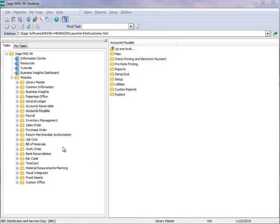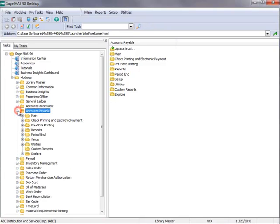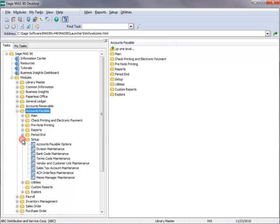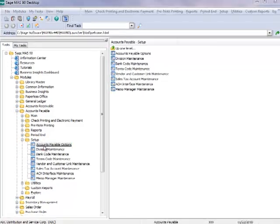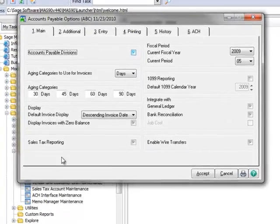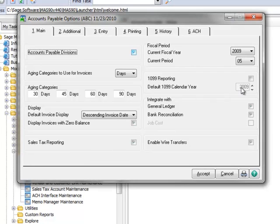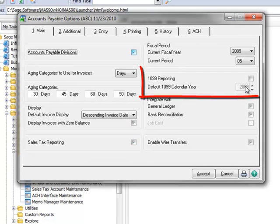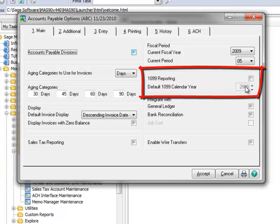We'll begin at the Task menu tree and select Accounts Payable, Setup, Accounts Payable Options. Here on the main tab of the Accounts Payable Options window is where you activate 1099 tracking and reporting. We'll go ahead and check the box for 1099 reporting.